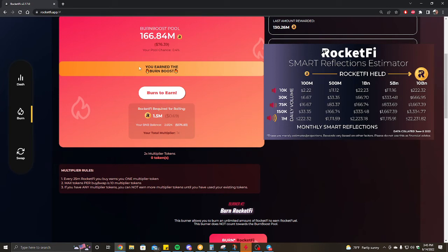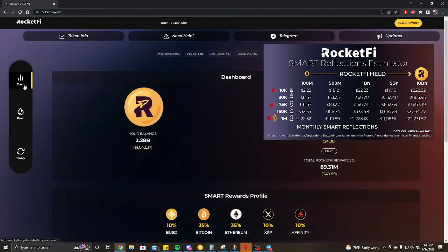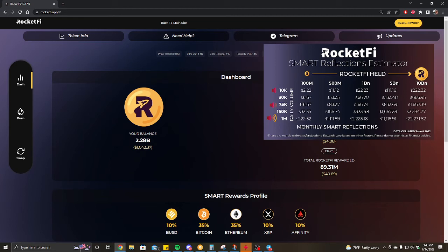One of the things I didn't mention last video is that burning RocketFi and buying RocketFi rewards you with rocket fuel. When burning RocketFi it's a one-to-one ratio, so for every RocketFi you burn you gain a rocket fuel.